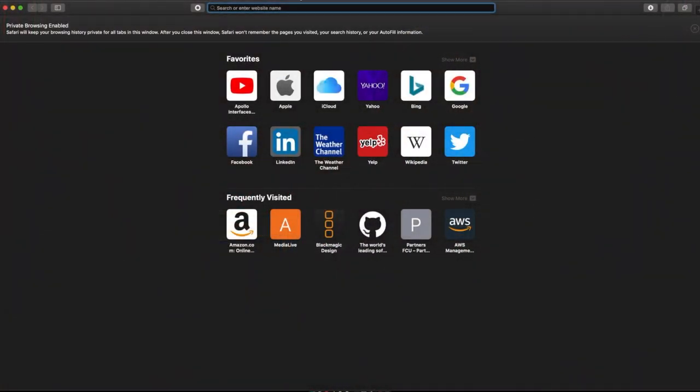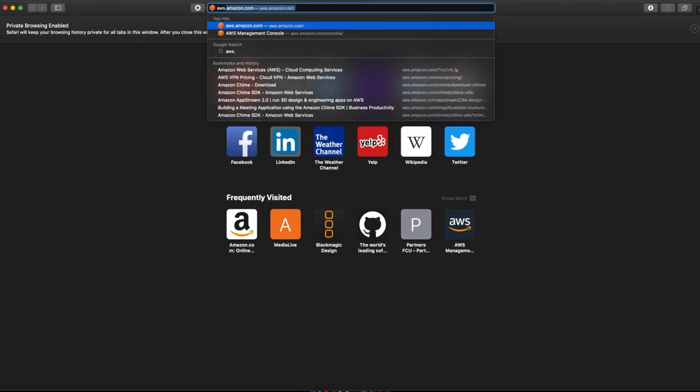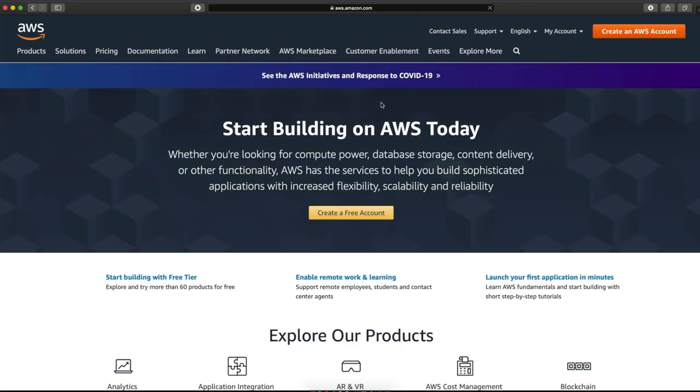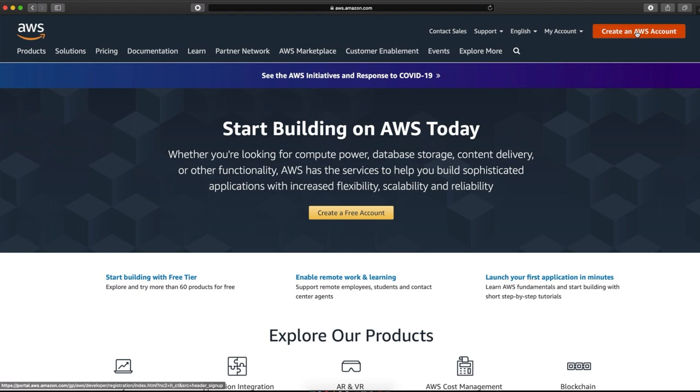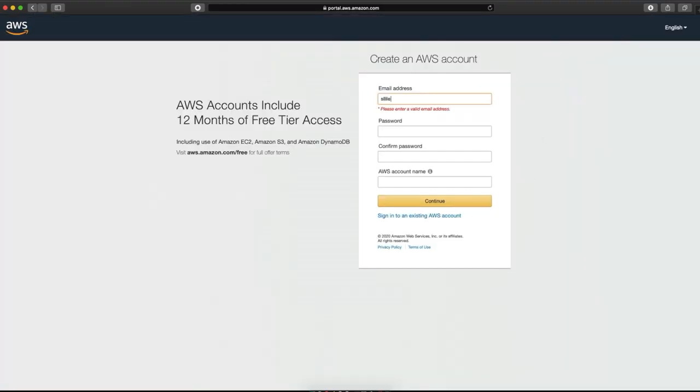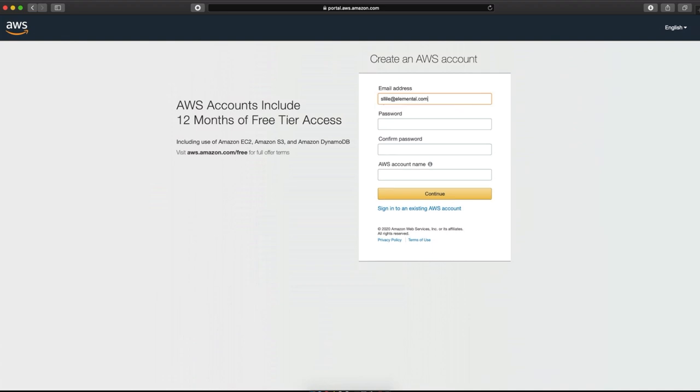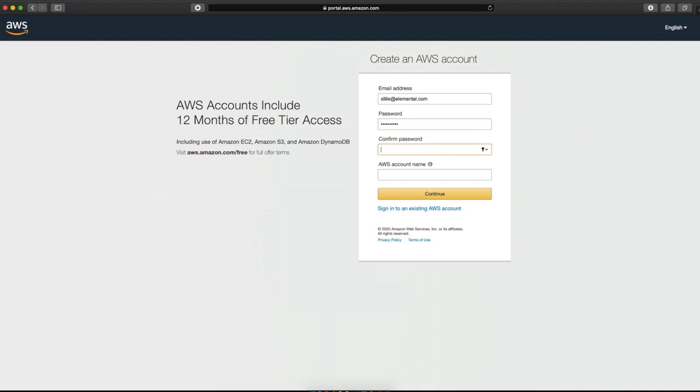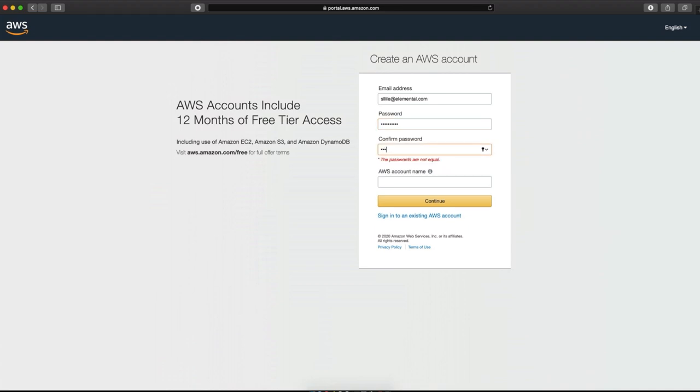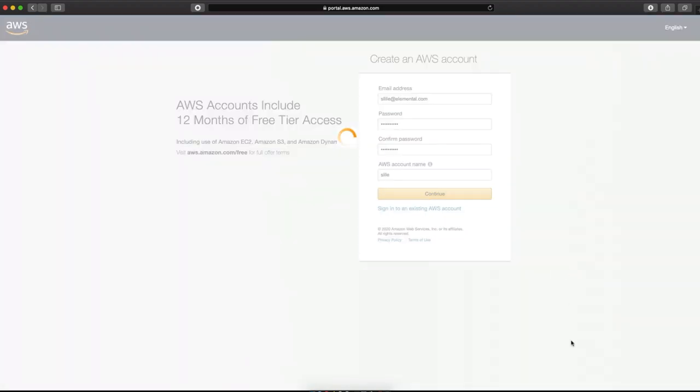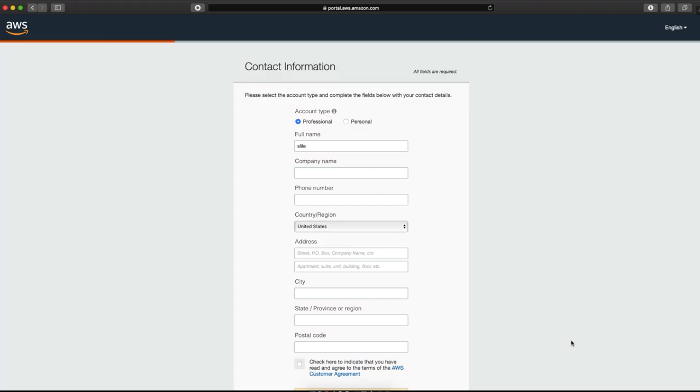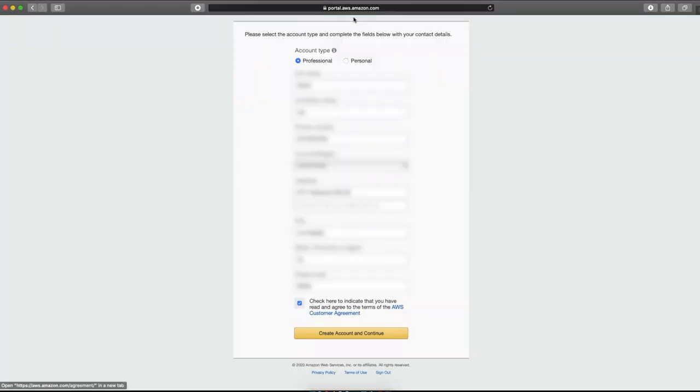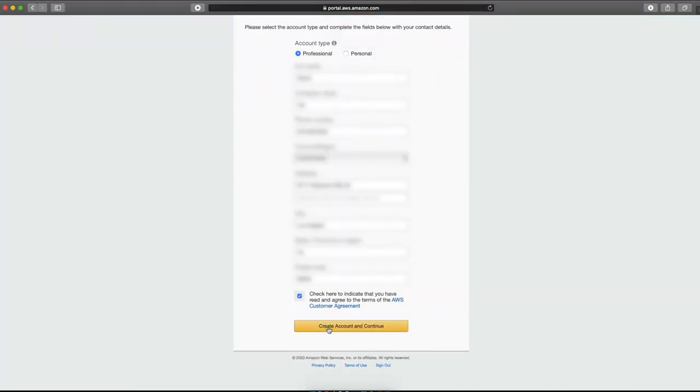You want to open a web browser and direct yourself to aws.amazon.com. In the upper right-hand corner, click Create an AWS Account. Enter your email address. You'll want to create a password that meets the password criteria. And then you might want to create an alias for your account just to make it easy to get to so you don't have to remember the string of numbers that is your AWS account. I'm going to continue. It's asking me my full name. We'll create account and continue.